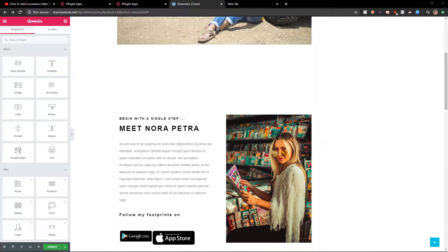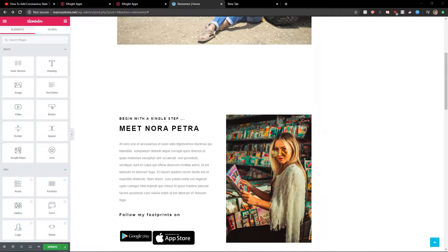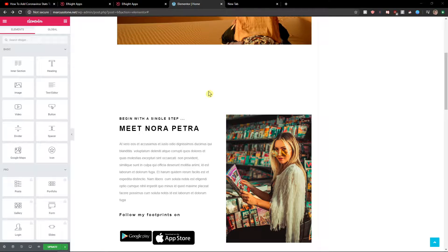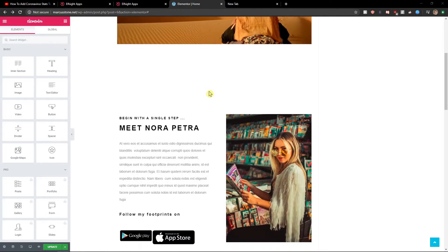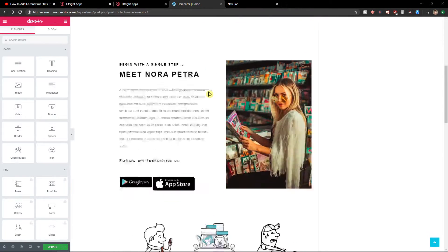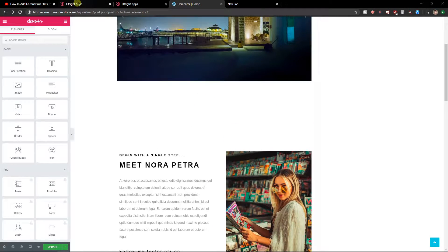Hey everybody, my name is Marcus Stone and in this video I will show you how you can easily add an event calendar to your website in Elementor. So let's start.